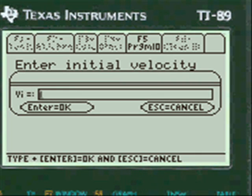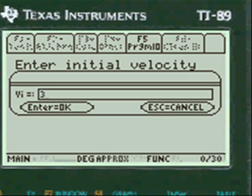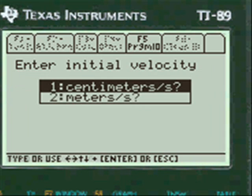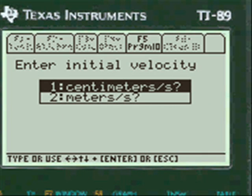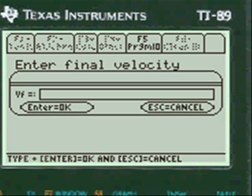For the initial velocity, press alpha and put in 350 — that's the speed the bullet is traveling. It's in meters per second, not centimeters, so we're going to choose number 2.